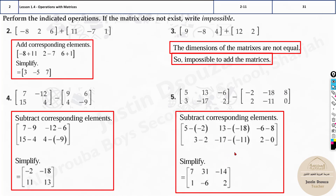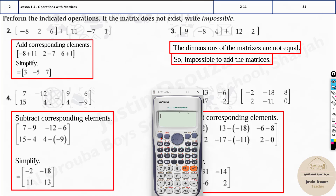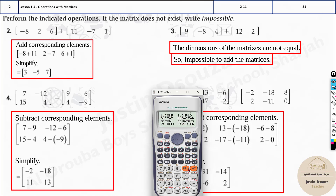I'll show you how to do this on a calculator, but for simple addition and subtraction you shouldn't use one — it just takes more time. Still, it's useful to know for more complex problems. First, clear your calculator with Shift, 9, 3, equals, then AC. Then go to Mode and press 6 for matrices. Press 1 to select Matrix A.